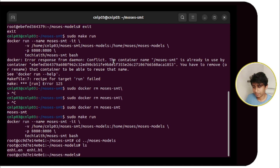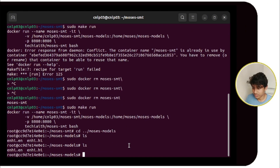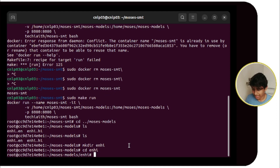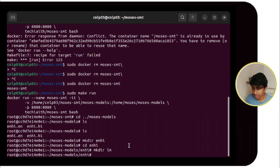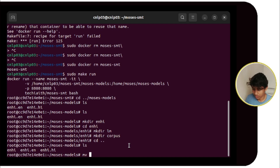Now we have pasted the dataset into the GitHub clone folder and it is available inside moses-models. You have to follow this folder structure: inside moses-models, first make a folder called 'enhi'. Inside enhi, create two folders — one called 'lm' where language models will be saved, and another called 'corpus'. We have to put the datasets inside the corpus folder.